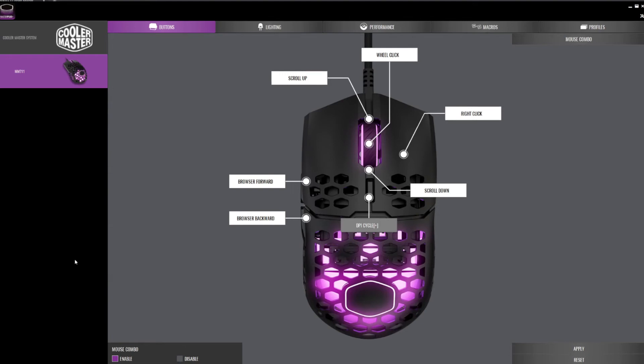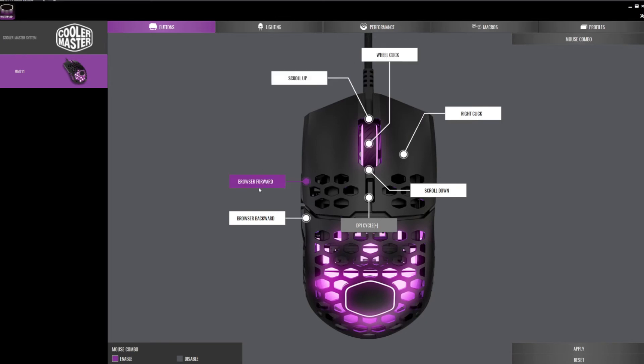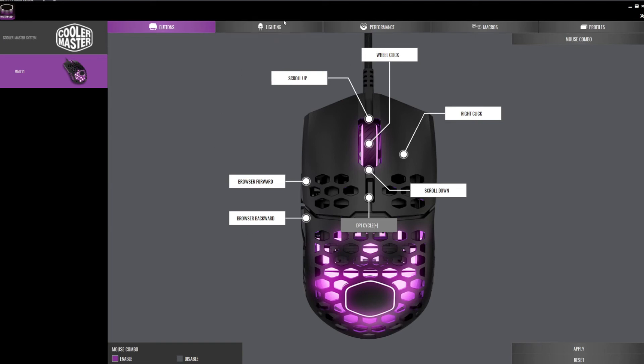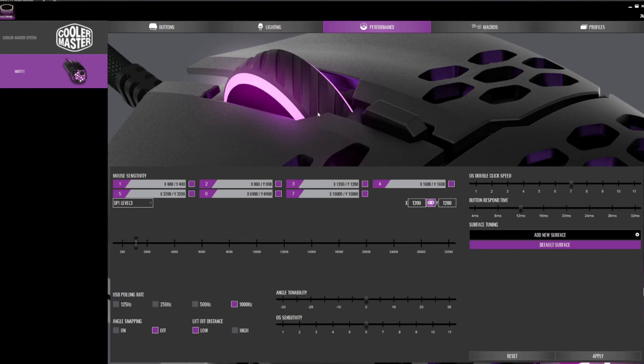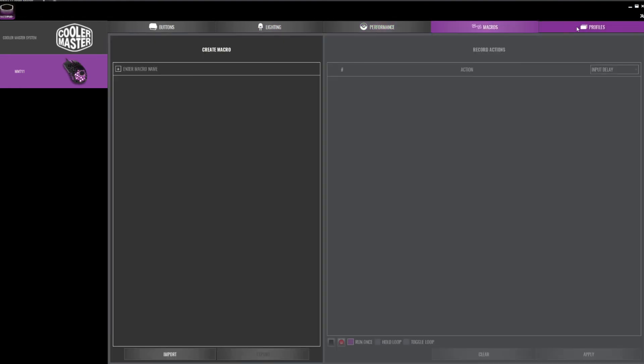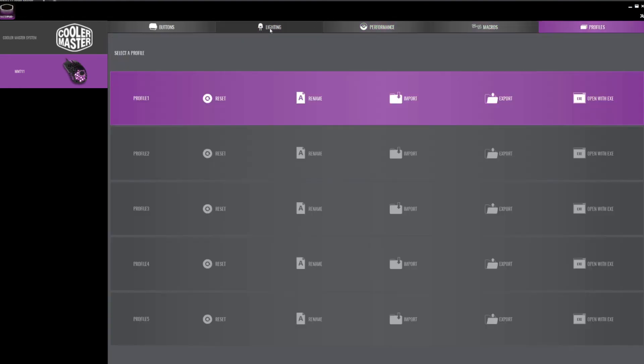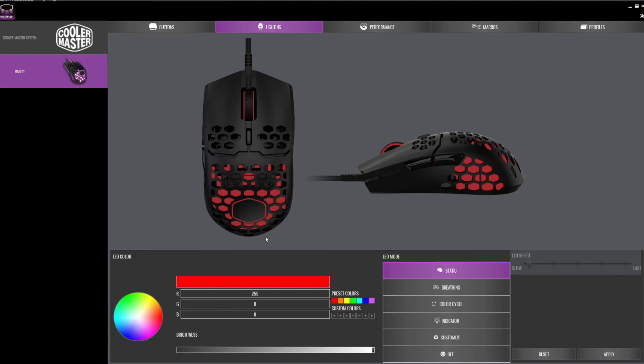In the software you can also select your different buttons. You can customize the controls, which is a nice feature to have. Besides the lighting, this has also a performance, macros, and profiles. So, here's my static red. Click apply.